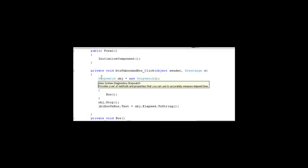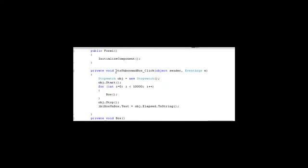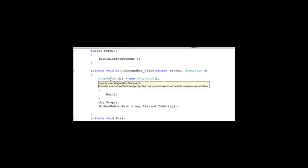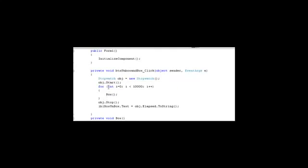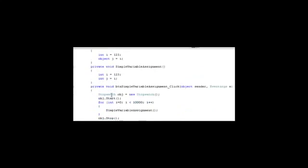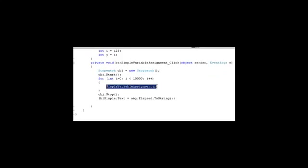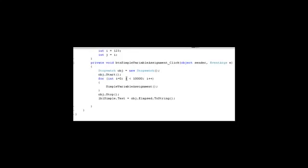You can see I have a simple loop here. I have created a button called 'button unbox at box' and I am calling the Box function 10,000 times. I have used the Stopwatch function from System.Diagnostics to measure elapsed time for this execution. In the same way, I am also calling the simple variable assignment function — which has no boxing — 10,000 times and measuring its performance using the Stopwatch. Let's run this project and see how the performance compares between the boxing function and the function without boxing.